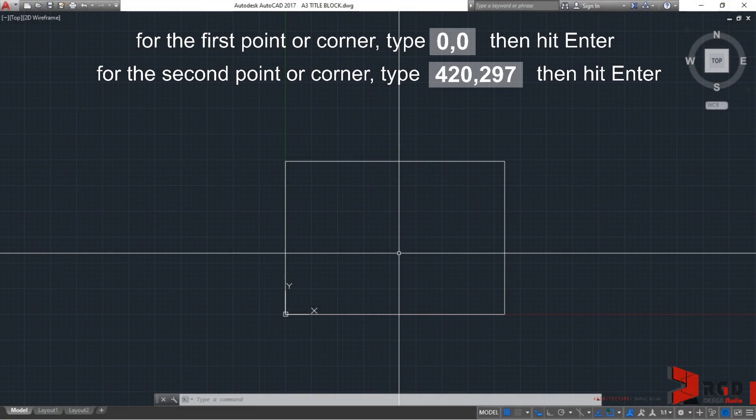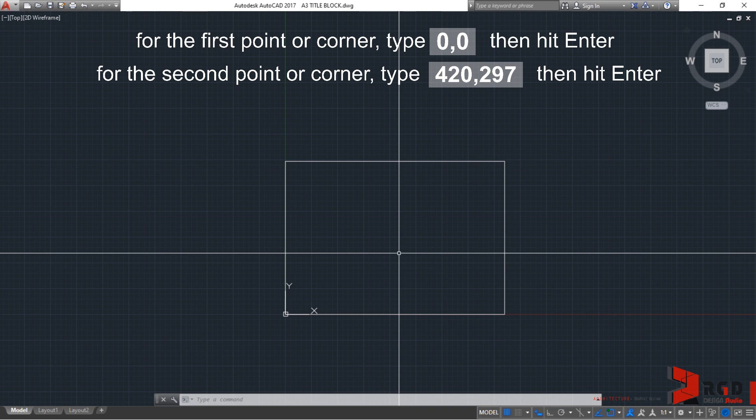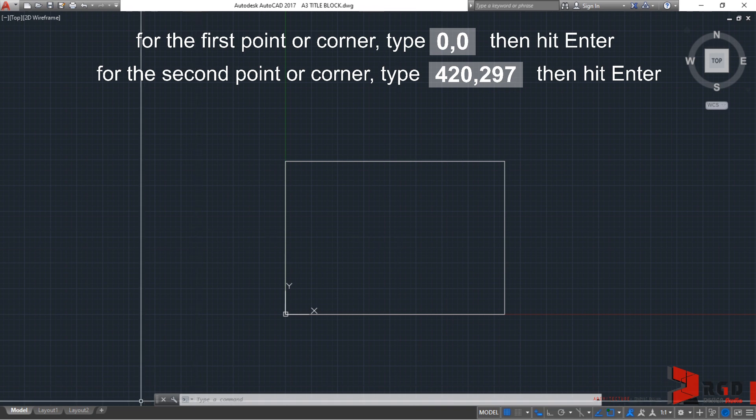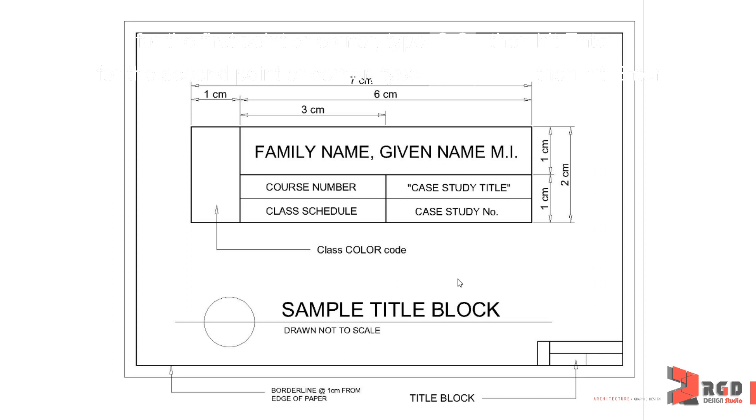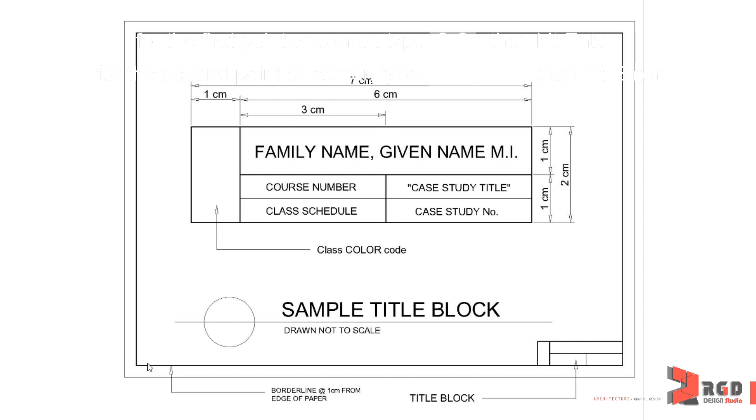After delineating our A3 size paper, we can now delineate our border. So, let's check on our reference drawing. So, the border line is 1 cm all throughout from the edge of the paper. So, in millimeters that's 10 mm. This edge of the paper is 0,0. And then, this upper corner of the paper is 420, 297. Therefore, the corner for the border is if it's less 10 and less 10, then therefore, this coordinate must be 10, 10. And, for the upper corner of the border, it's 410 and 287.